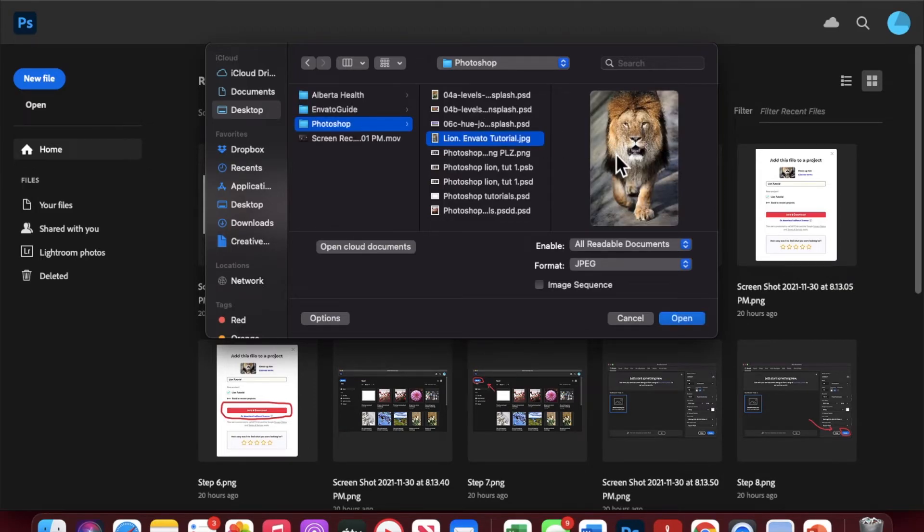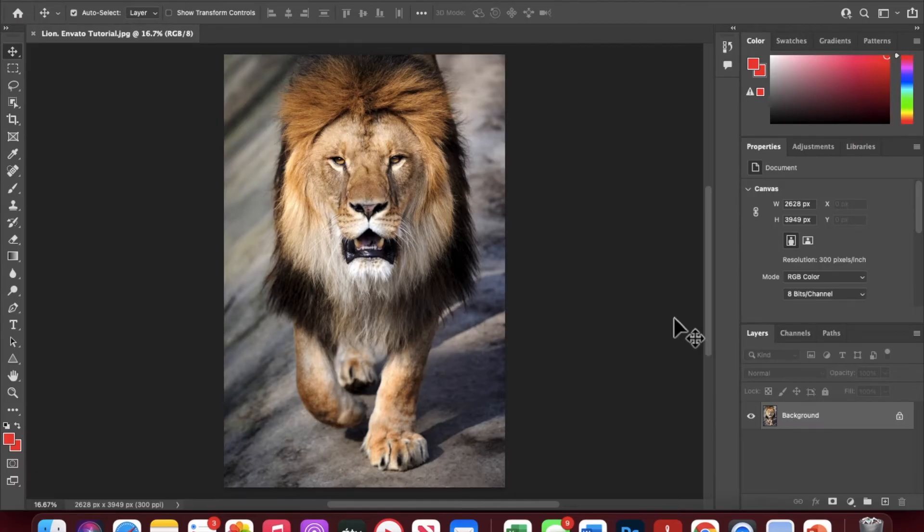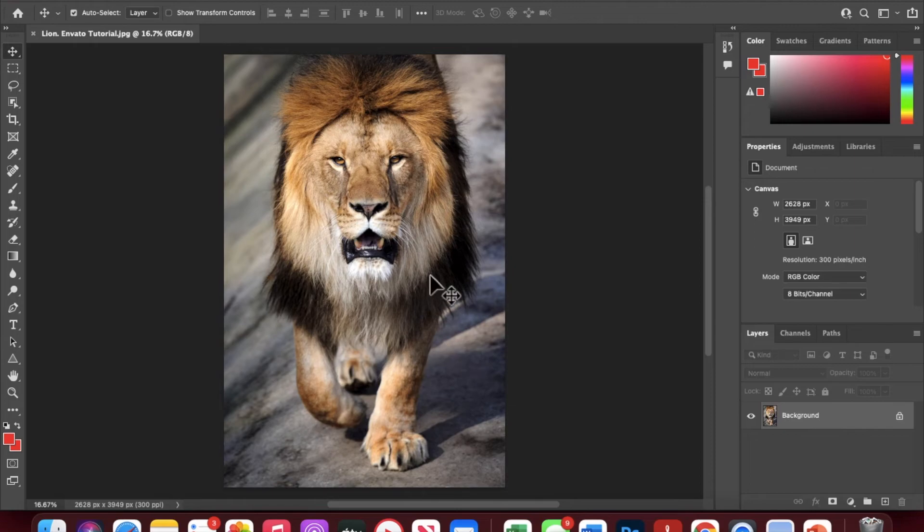Now that you're here, we're just going to click open, and there we go. Our image is now in Photoshop.